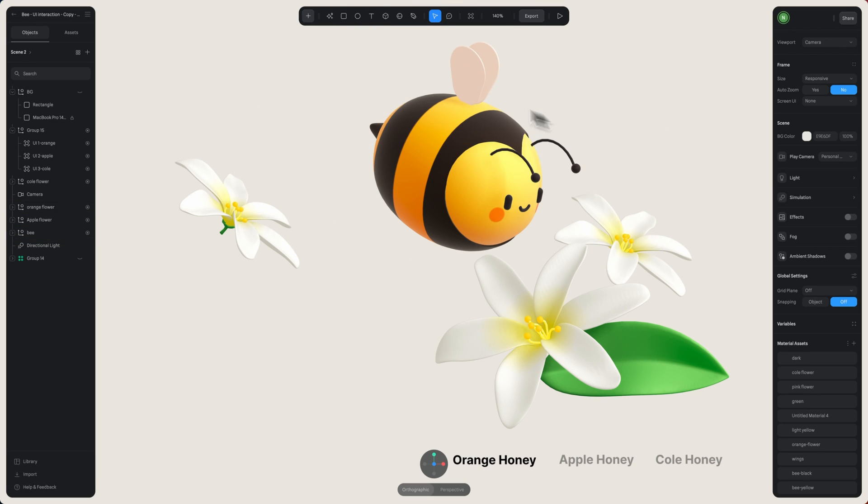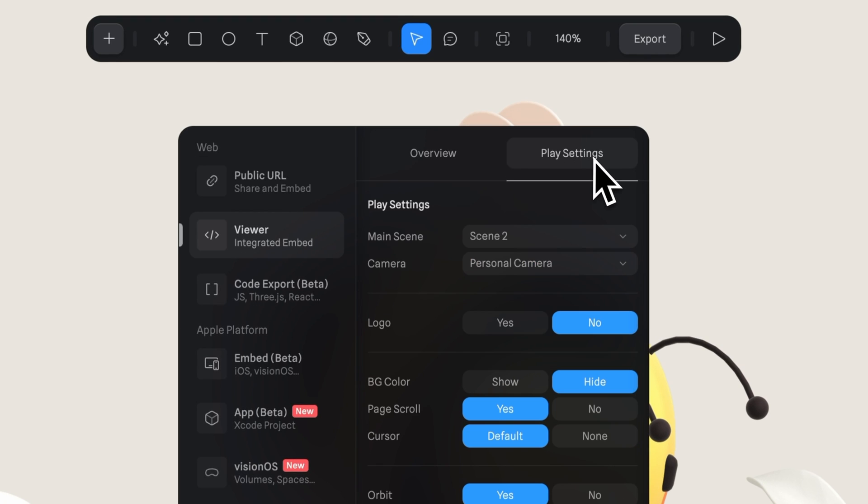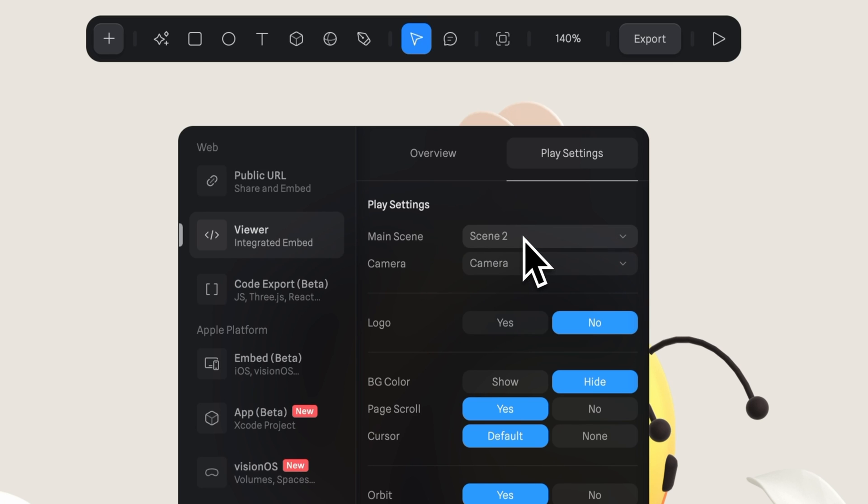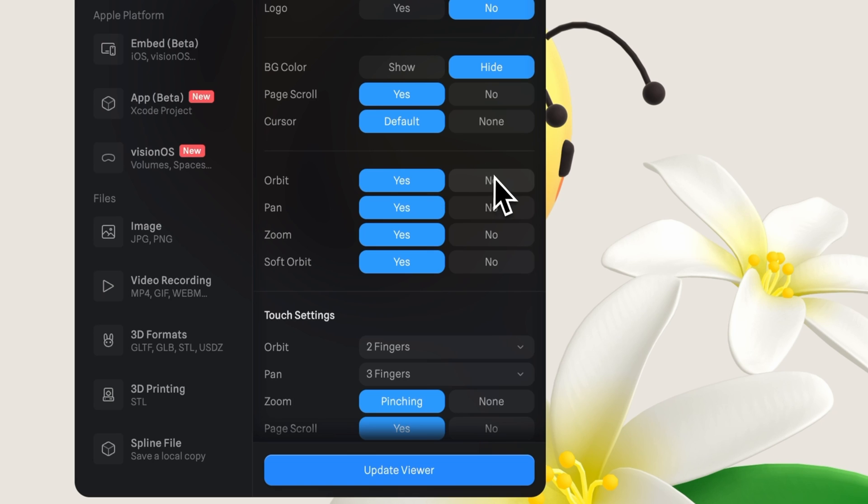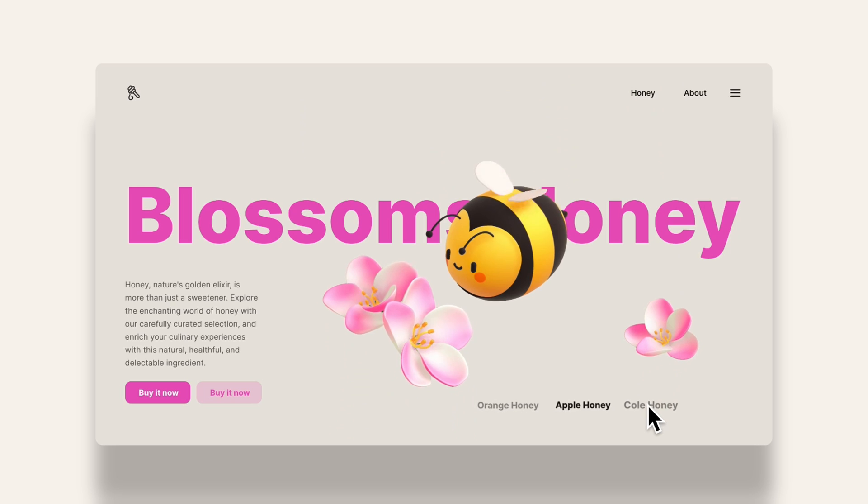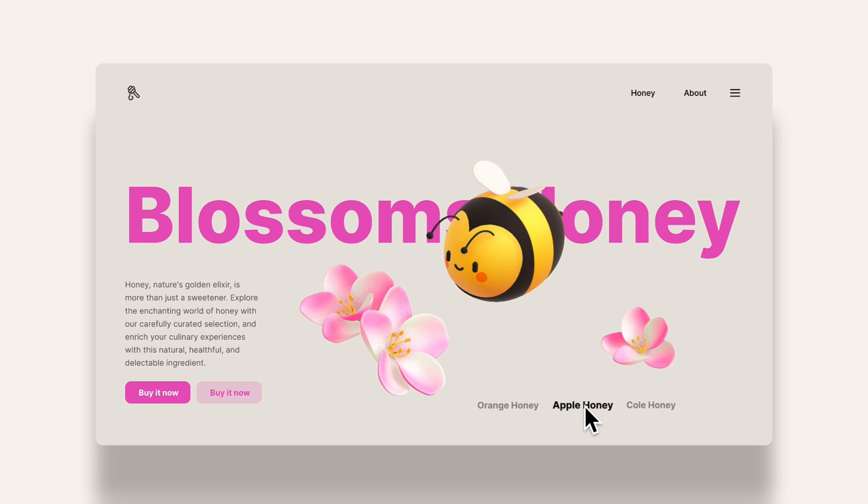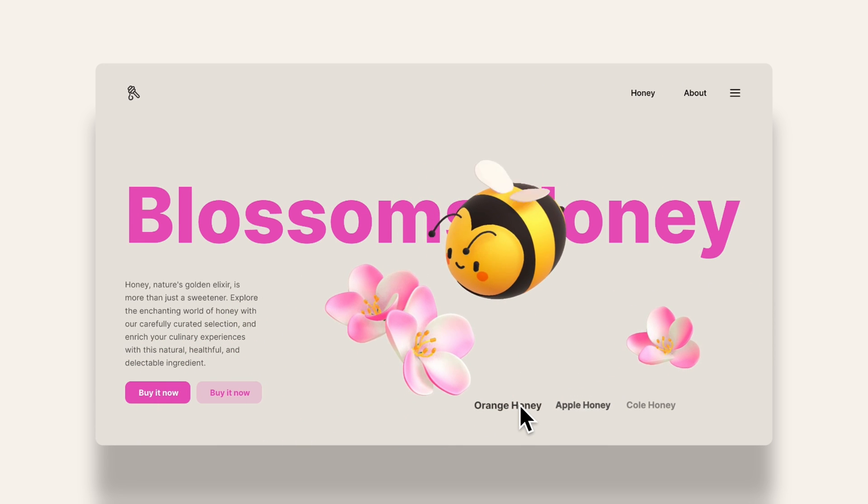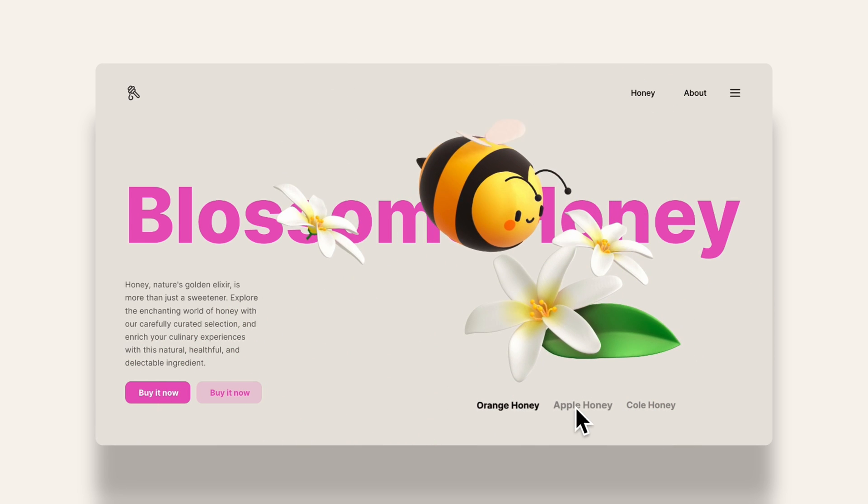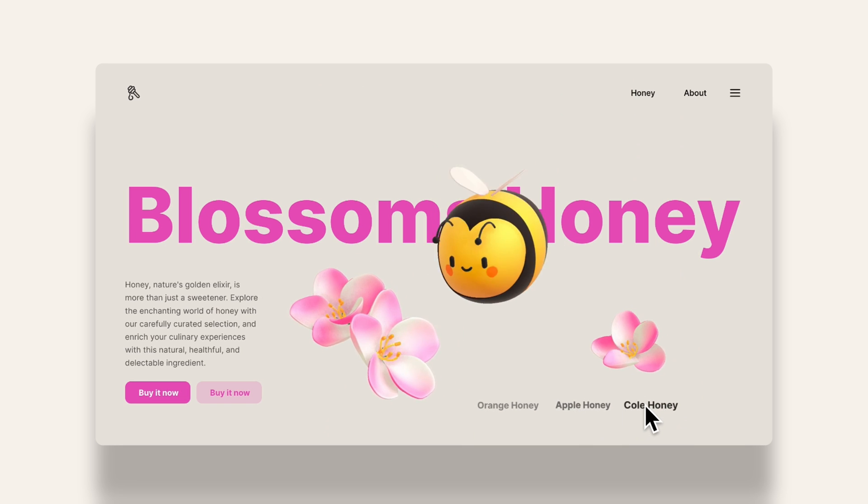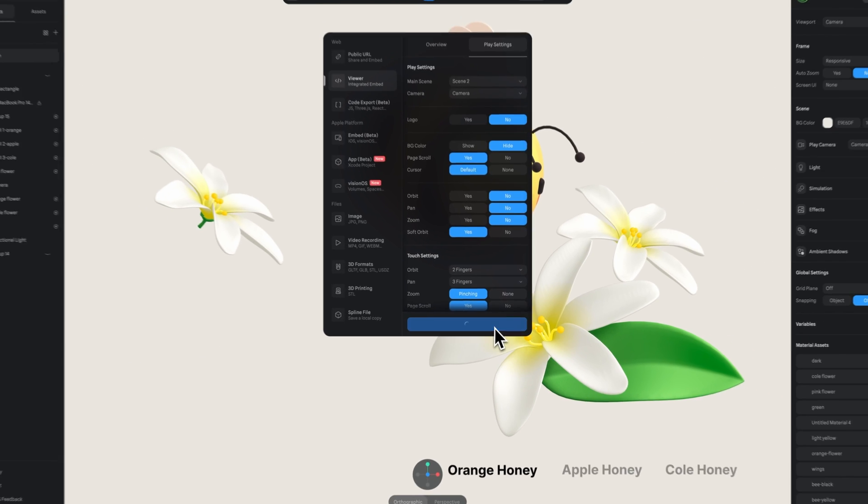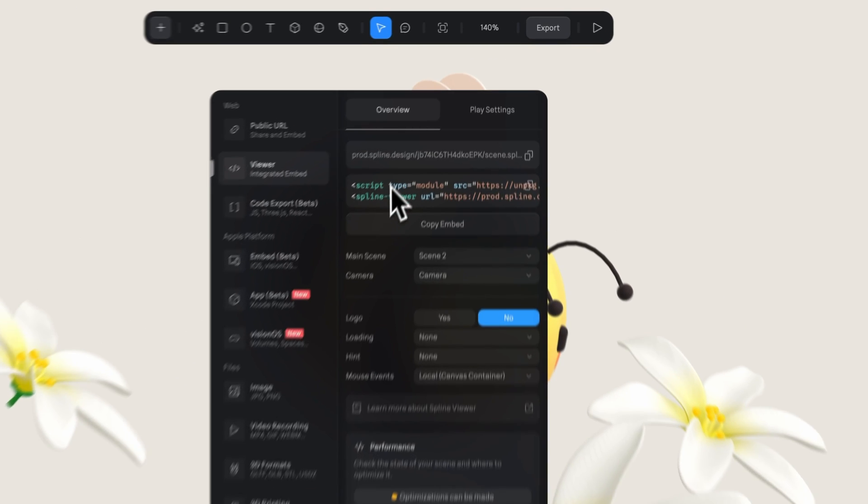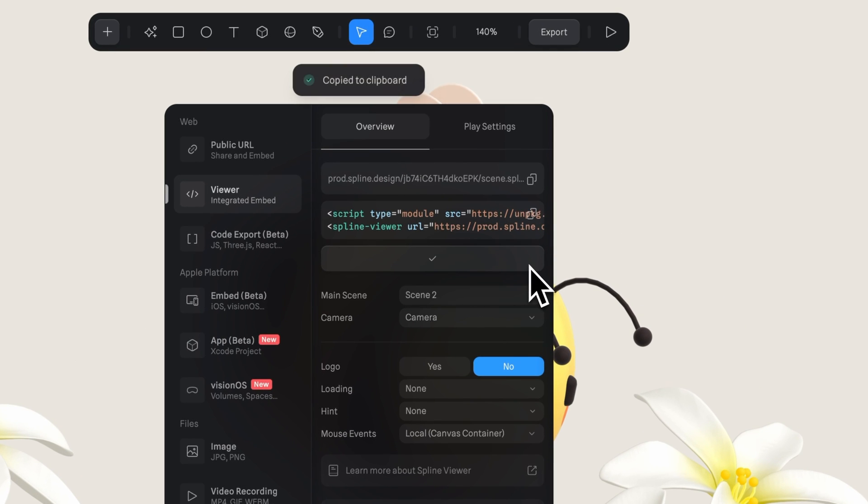So open up the export panel here and let's select spline viewer. In the play settings, I just want to make sure to have the right camera selected here. Okay, great. And let's head over here to disable orbit pan and zoom. Since we don't want people to be moving or rotating the camera, but we just want them to be in our fixed composition as they interact with the scene. And now we can click on update viewer. And once that is done loading, let's copy the embed here.